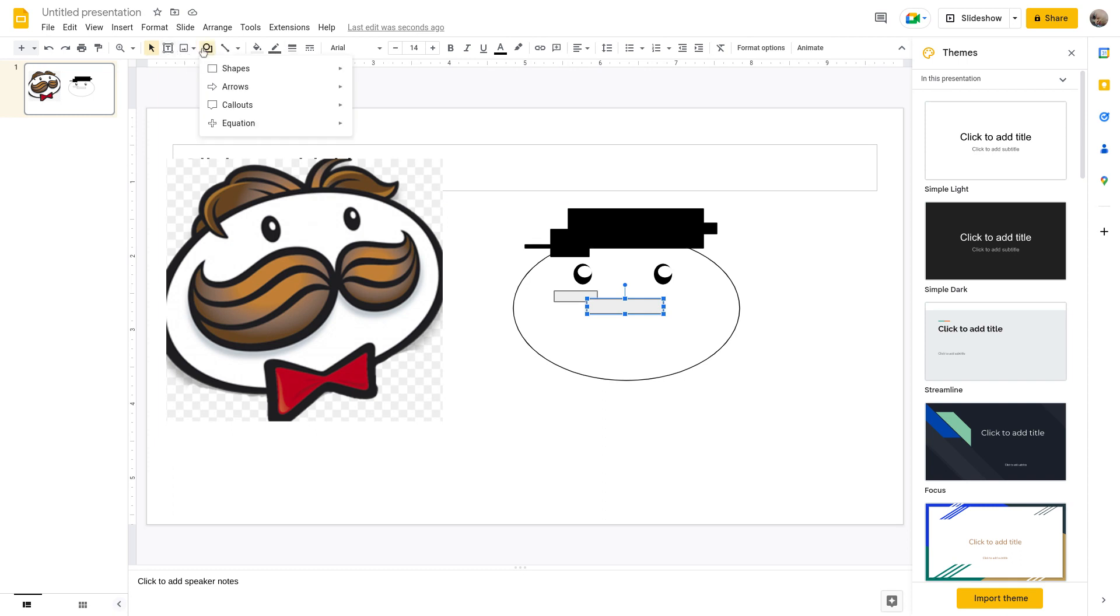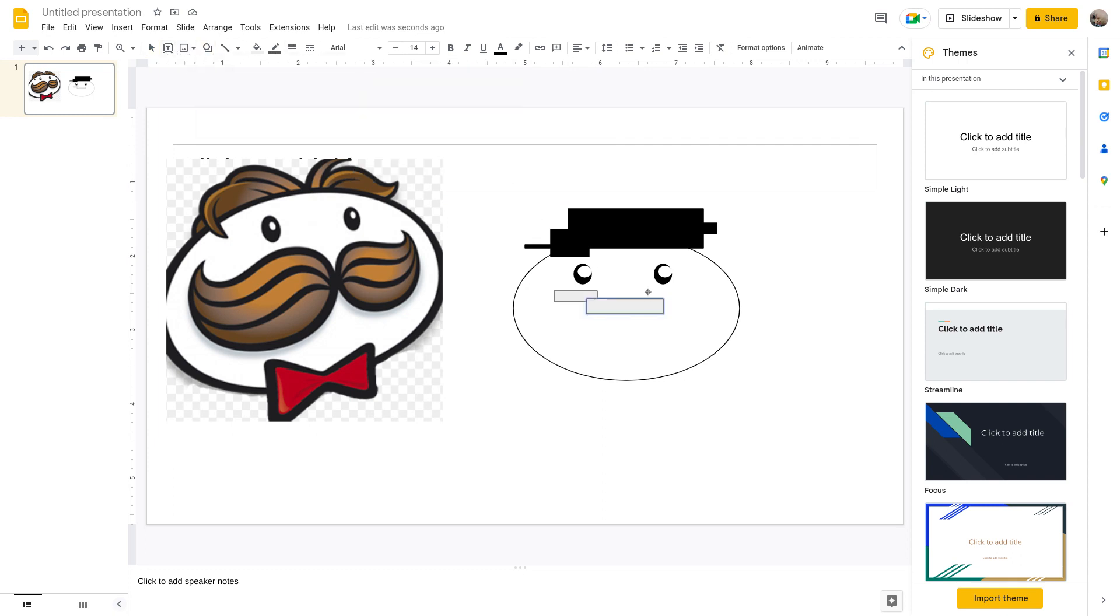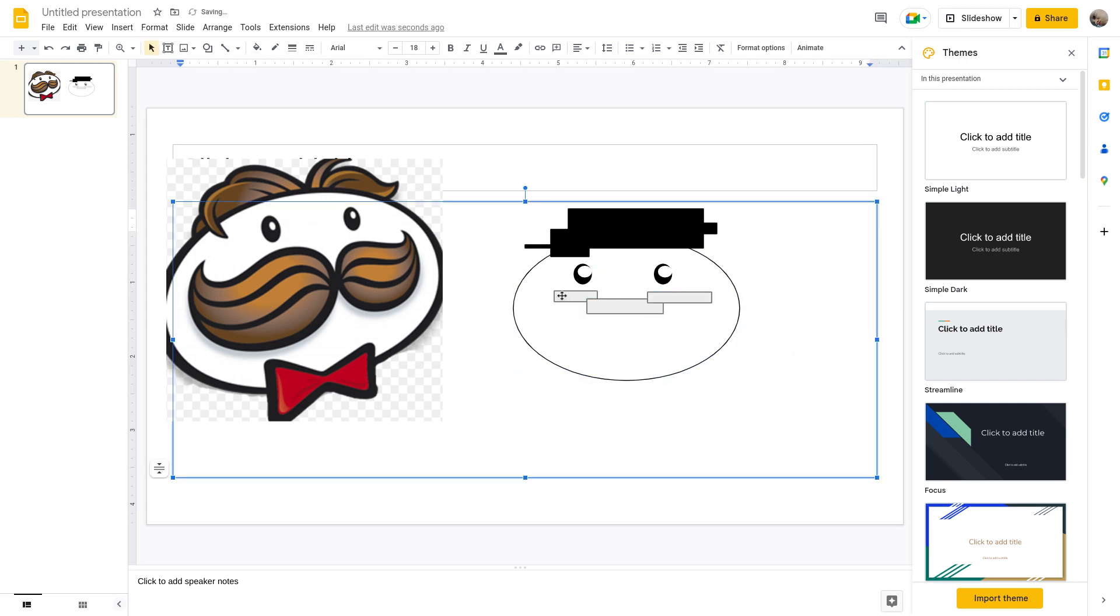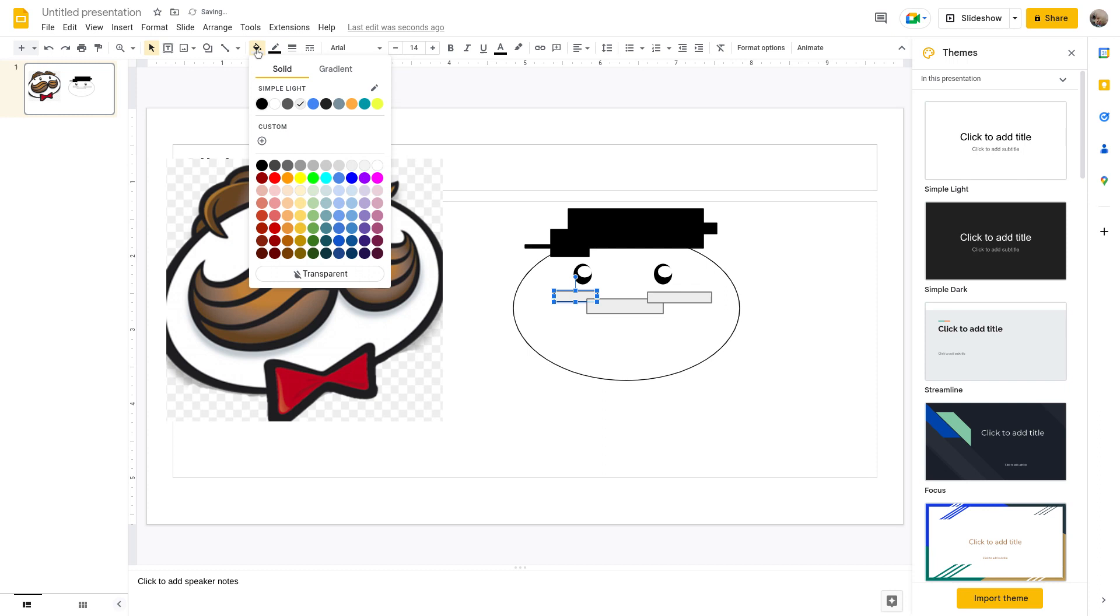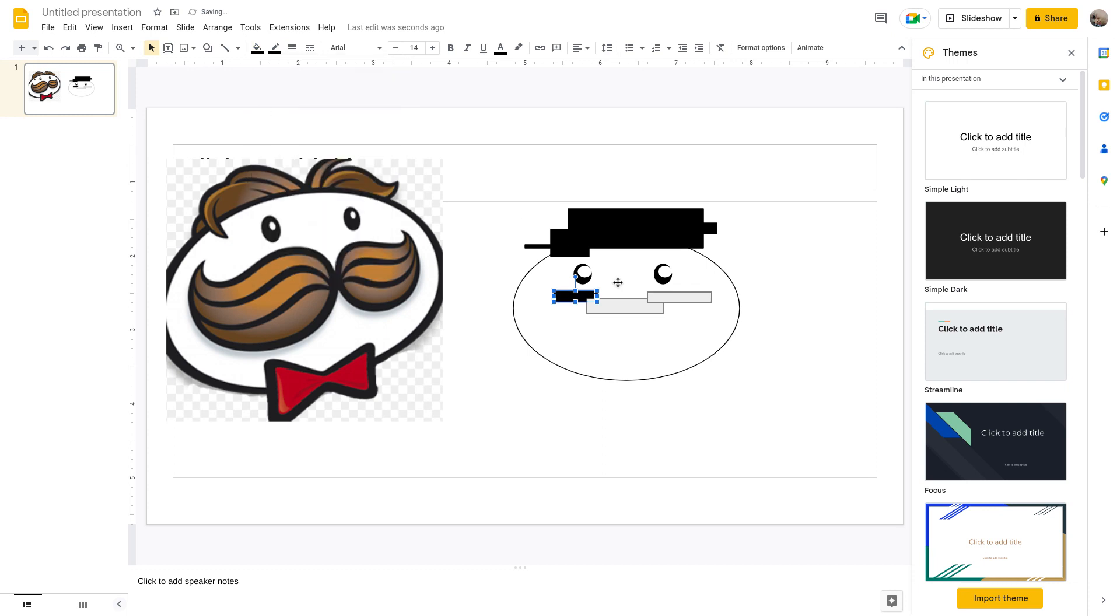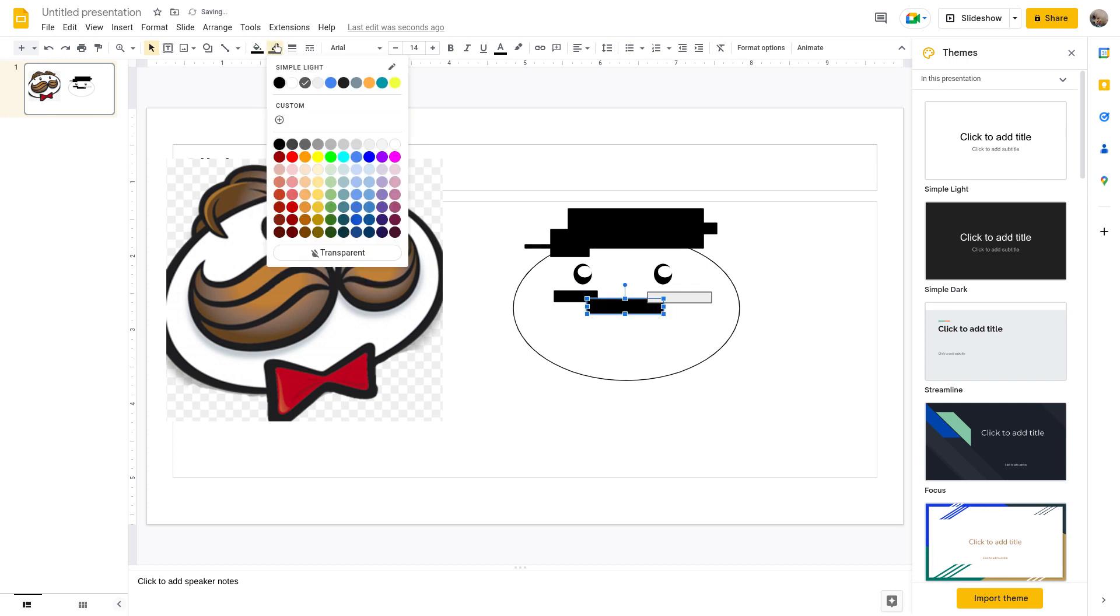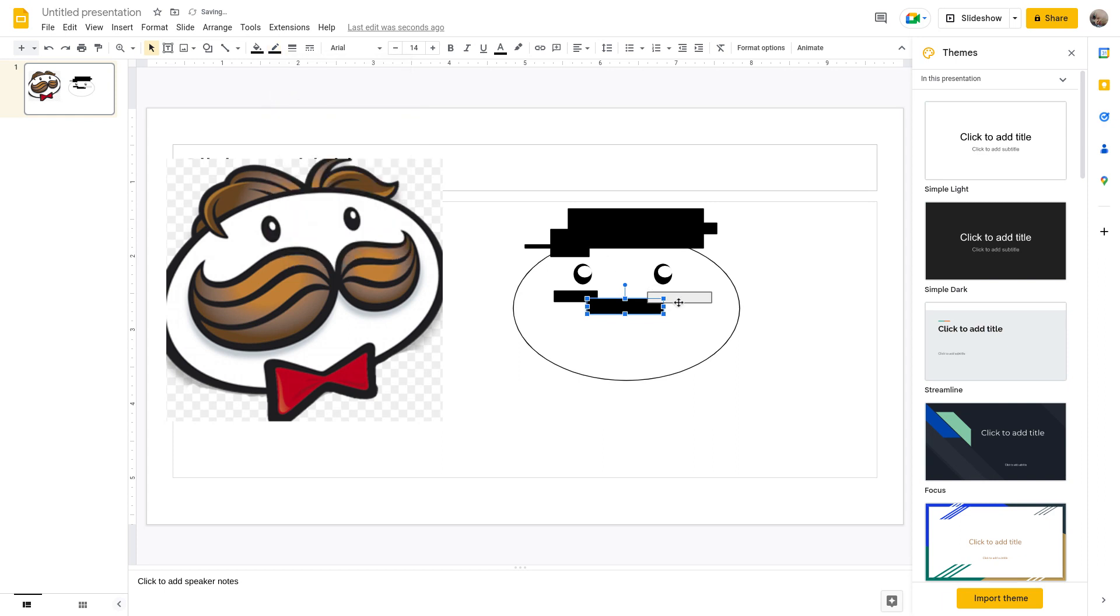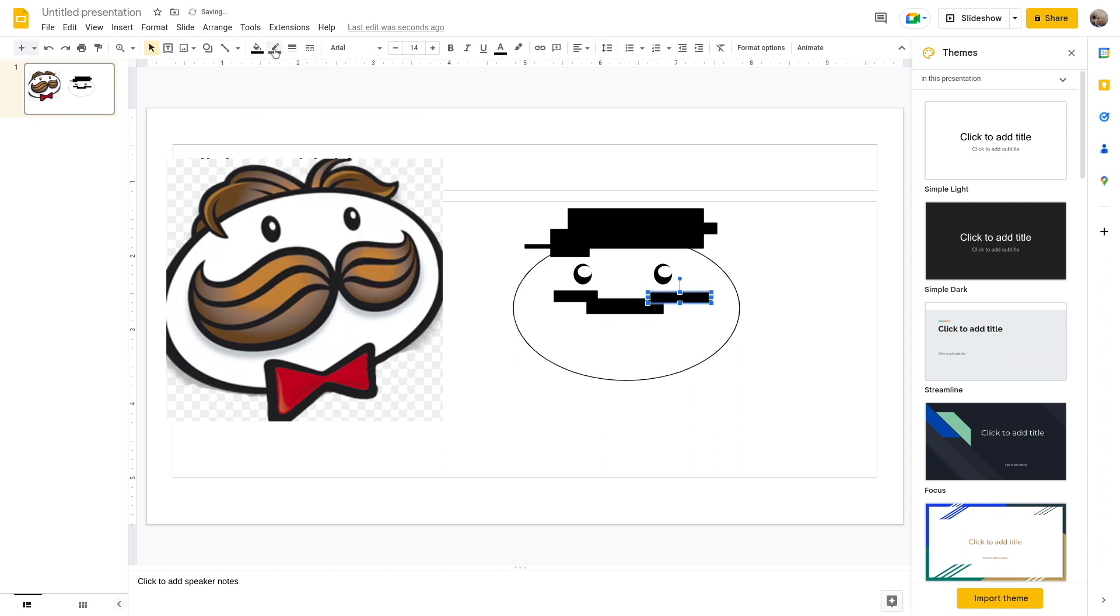And one more. And now it needs to be black just like his hair. Boom boom, black outline, boom.